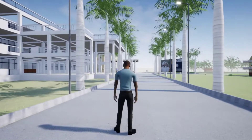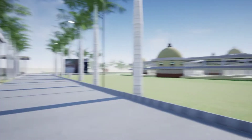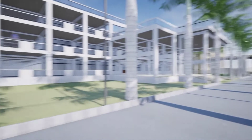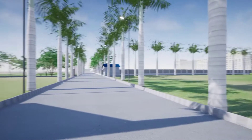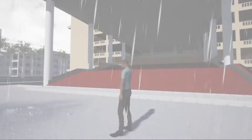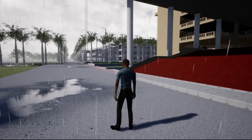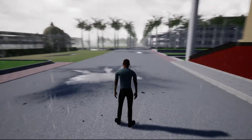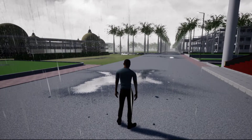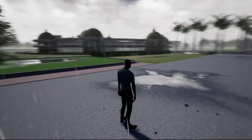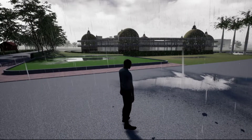You can toggle between the first-person camera and the third-person camera for a more realistic experience. The game also features a dynamic weather system so that you get a more immersive experience.